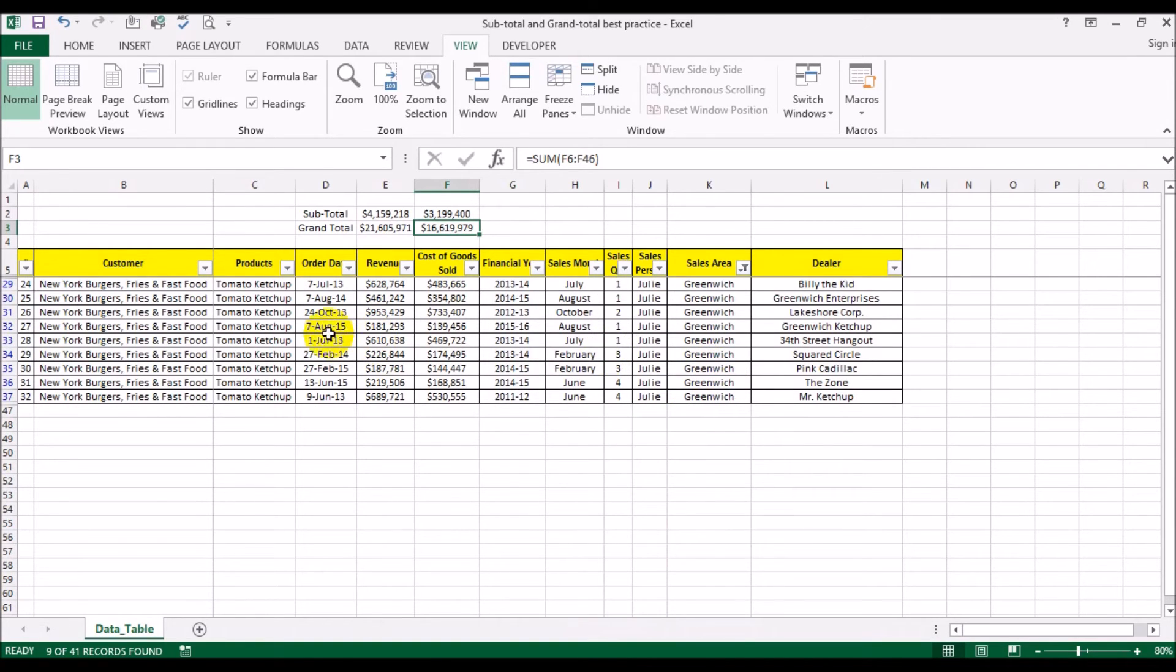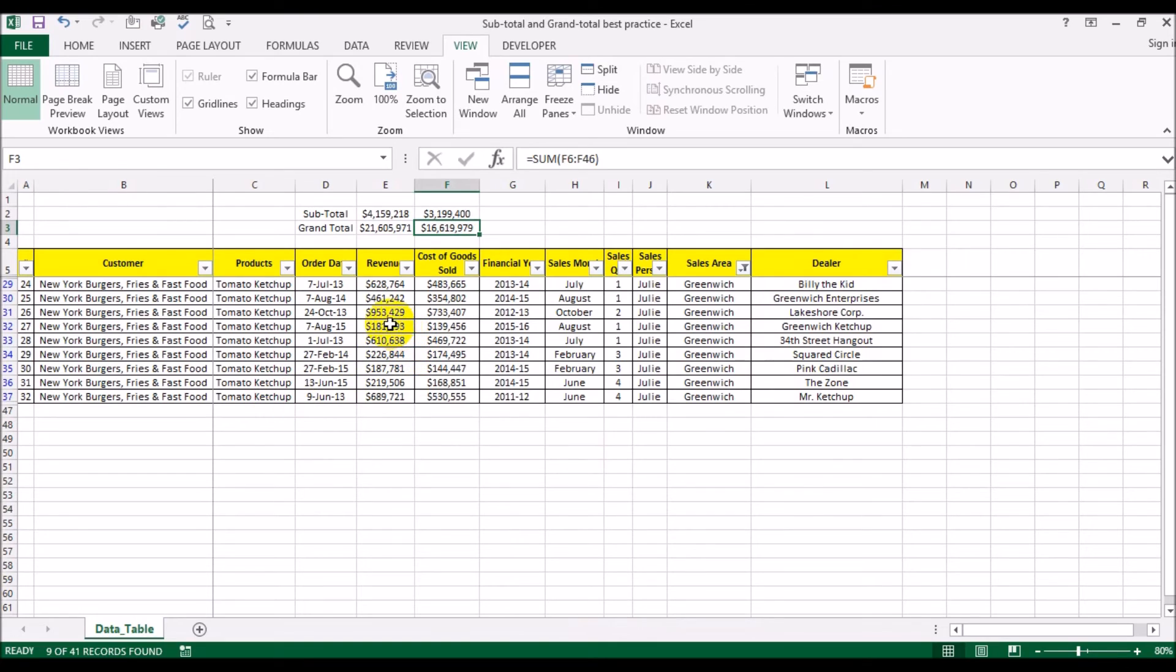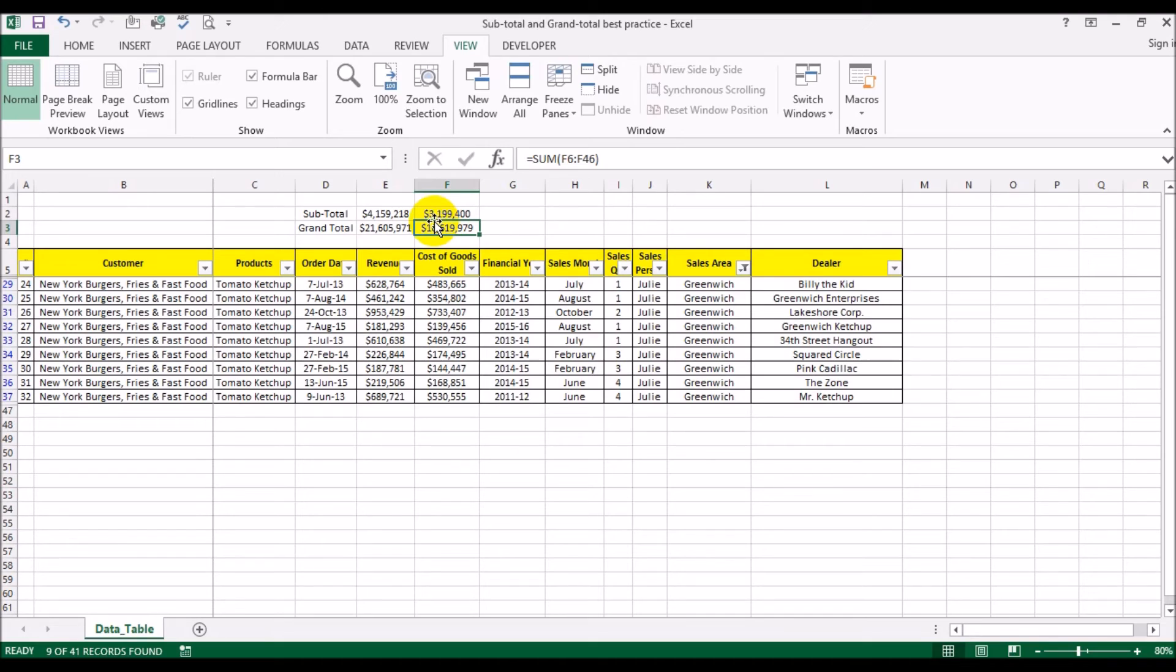Now you can see just so happens that all the dealers in Greenwich Village wanted tomato ketchup, but the total revenue you got from this one area was 4.1 million. Those products cost you about 3.1 million. So you made a profit. The gross profit was about a million from Greenwich.